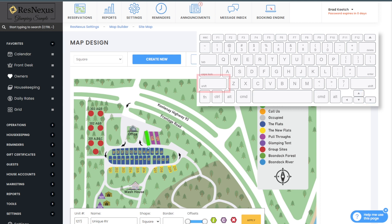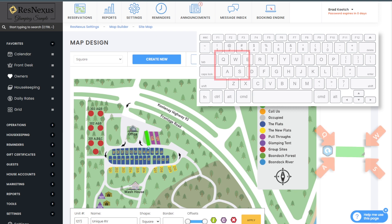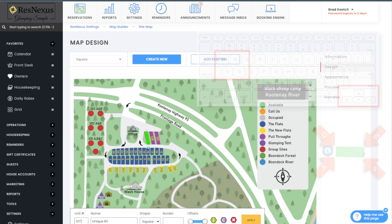Once it's rotated into the correct position, I'll adjust the length by pressing the shift key and the right arrow to make the box larger. Next I'll use shift and the up arrow key to make the box the correct width. Lastly, I'll use the Q, W, A, and S keys along with the arrows to adjust each of the corresponding corners to the correct angle so it fits nicely in place.